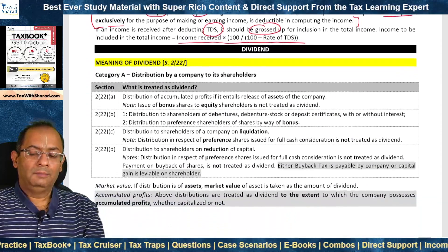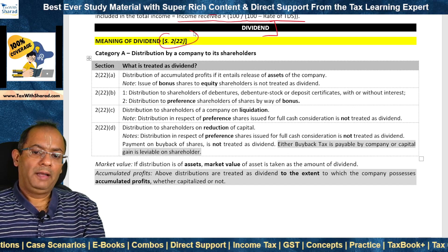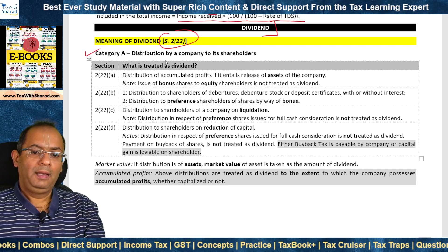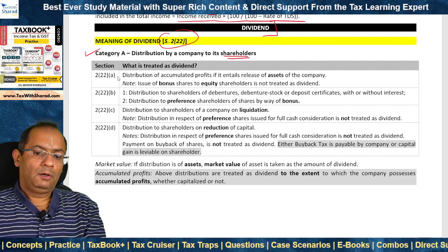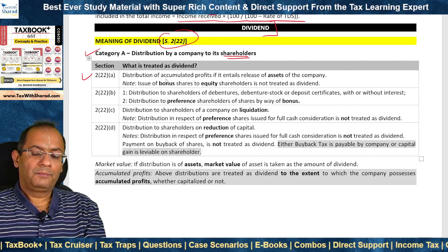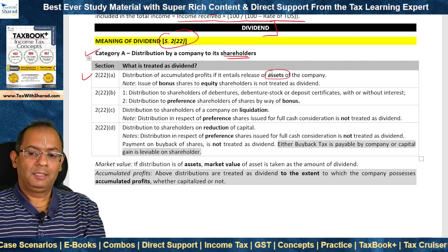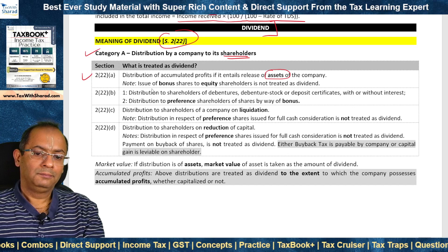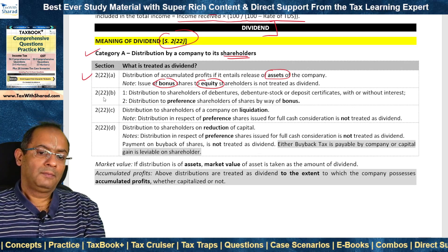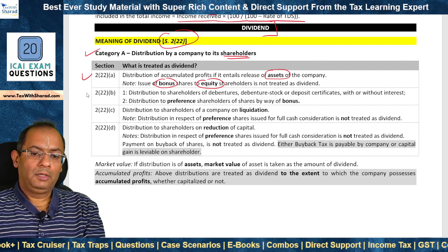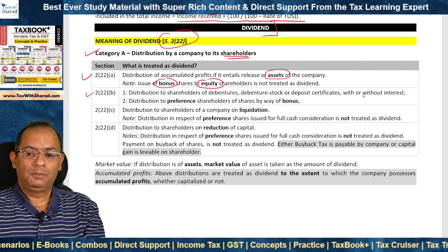We first move to income in the nature of dividend, defined under Section 2(22). There are two categories. Category A refers to distributions made by a company to its shareholders under clauses (a), (b), (c), (d). Clause (a): distribution of accumulated profits if it entails release of assets of the company — for example, cash dividend. We need to note that if bonus shares are issued to equity shareholders, that is not treated as dividend, so it is not taxable as dividend in the hands of shareholders.